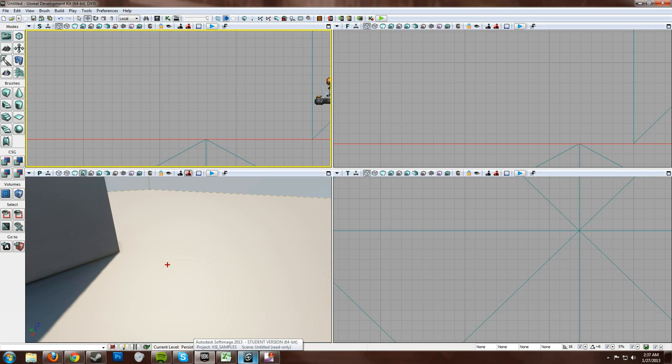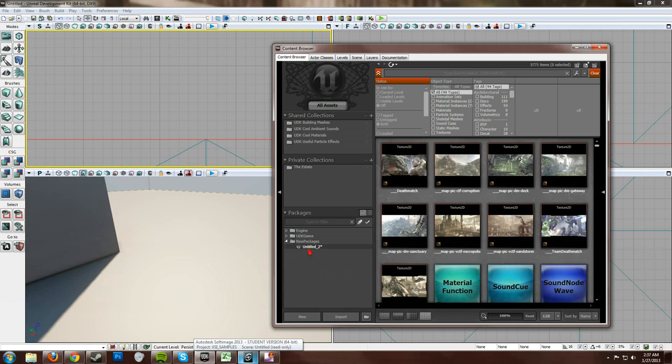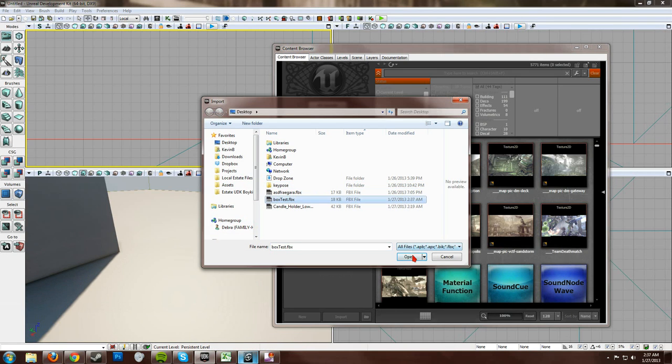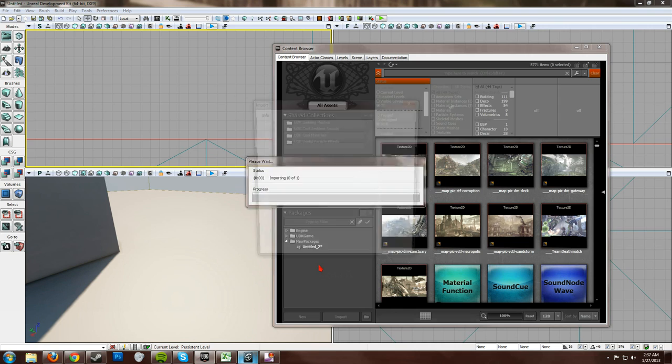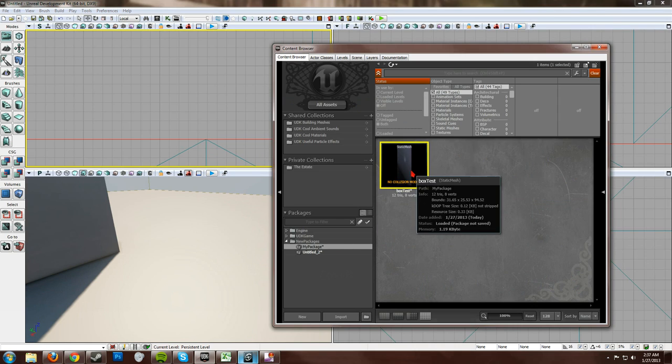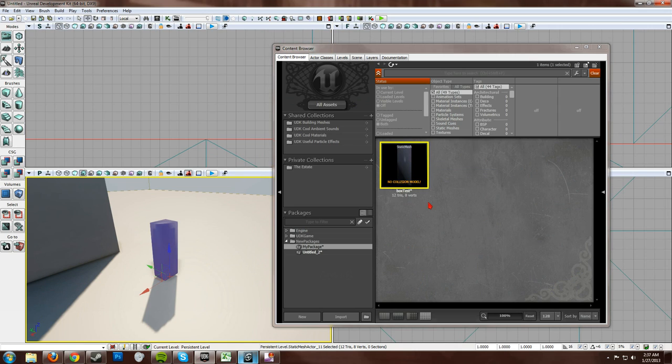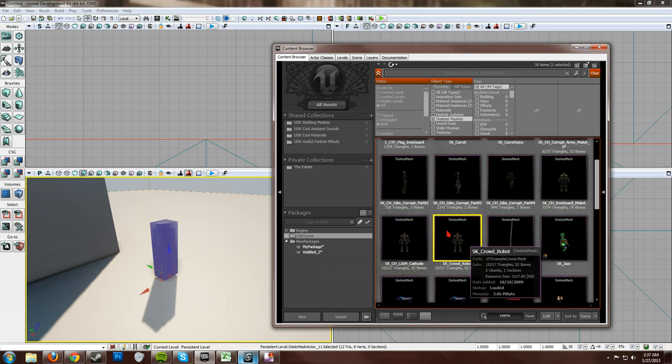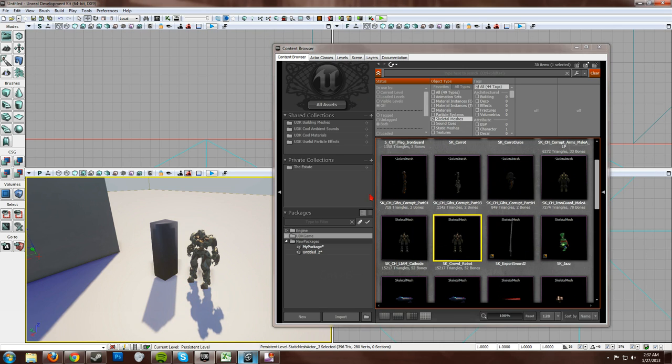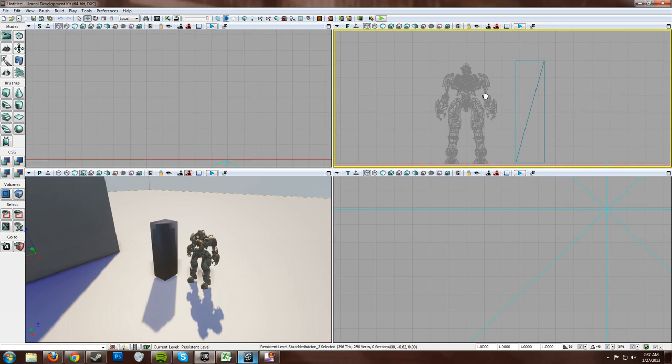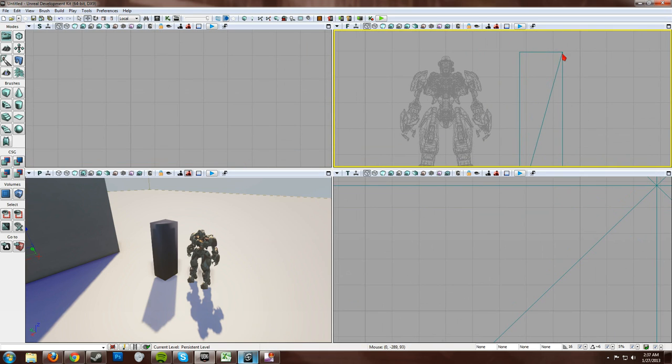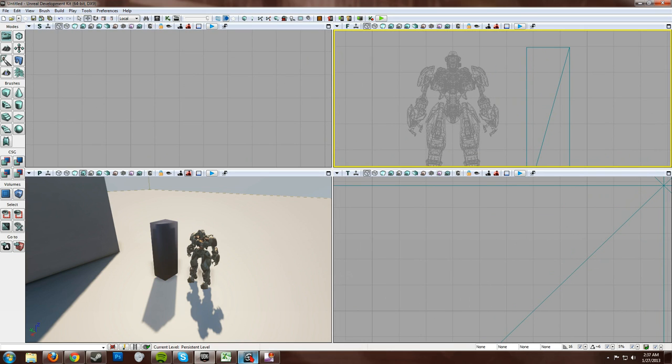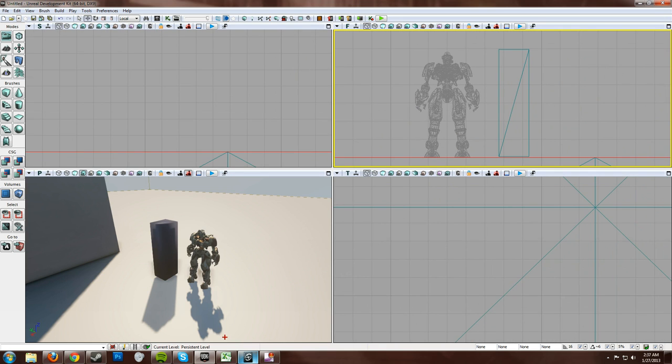Pull up UDK. Content Browser. Import. Box test. And package boxes. Drop that in there. And then I'm going to get the default robots. Where's that sucker? Right there. As you can see, they match up pretty darn well. This is a little bit taller, but it's exactly where I put it in Softimage. So, that's that.